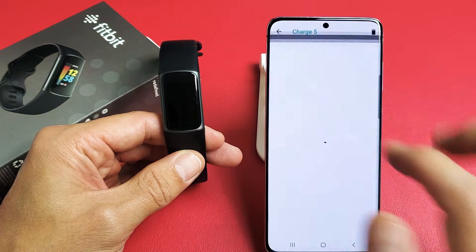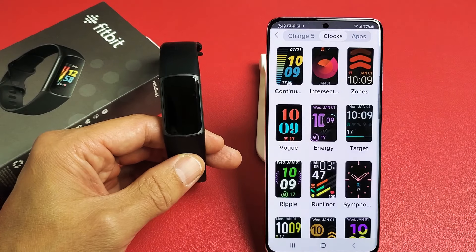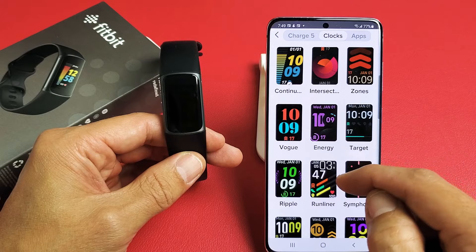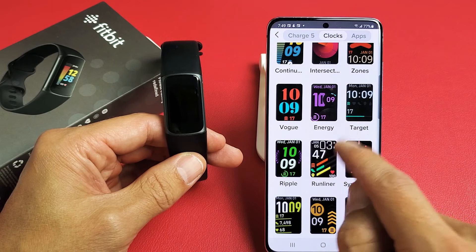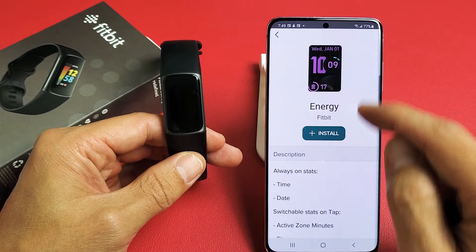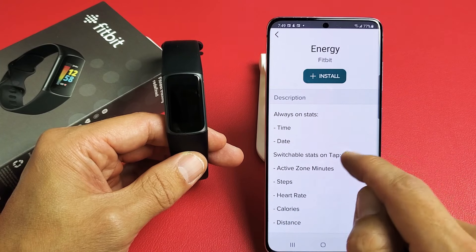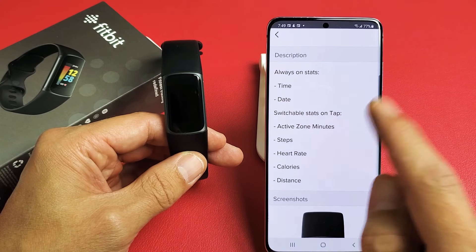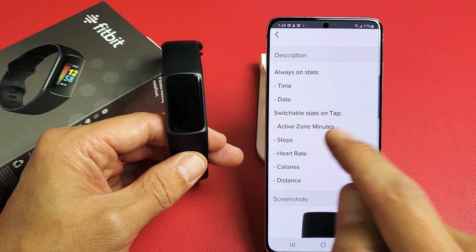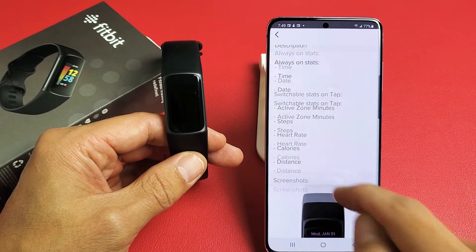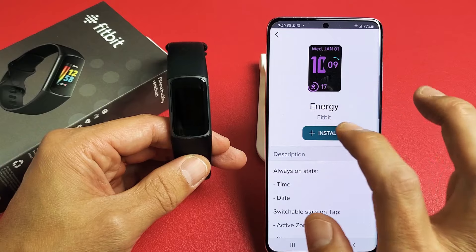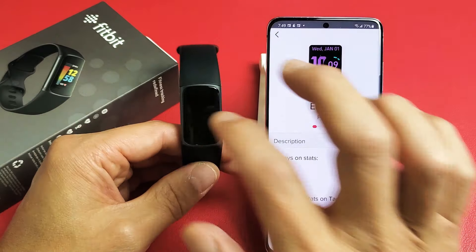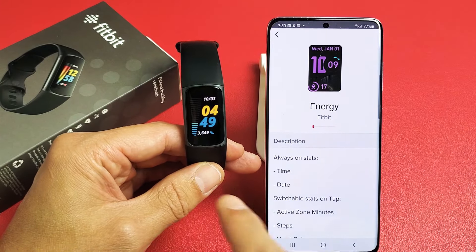Go ahead and tap on clock faces and now you can pick whichever one you want. For instance, let's say I wanted this one here called Energy. I can tap on that and look down here at the description — it's going to show the time, date, and you have switchable stats on tap: active zone minutes, steps, heart rate, and so on. So if you wanted this one, tap on install and just let it sync to your tracker.